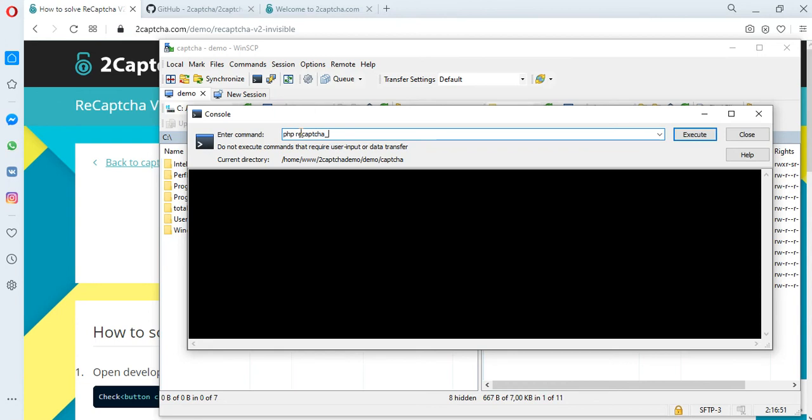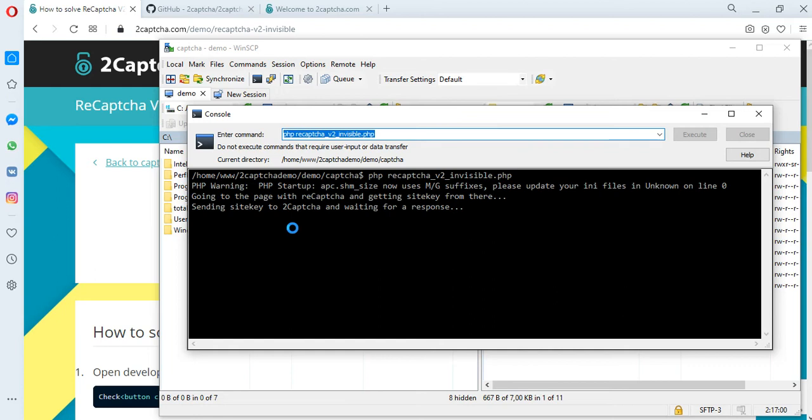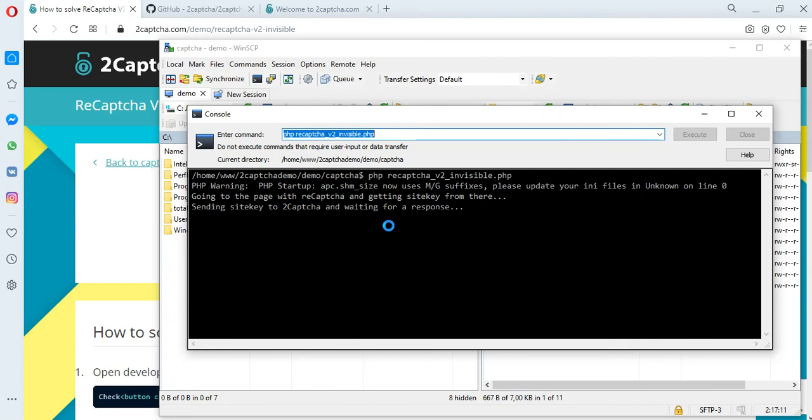To solve the CAPTCHA, let's try to solve reCAPTCHA v2 invisible by running the required file through the terminal. We take the data-sitekey from the page of the site and send it to the 2Captcha service, then wait for the solution of the CAPTCHA. An employee of the 2Captcha service solves the CAPTCHA, and the token will be returned to us. This usually takes a few seconds.